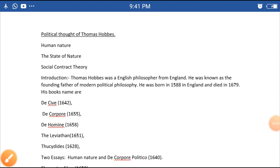Today I am going to discuss the political thought of Thomas Hobbes as part of our CVC syllabus. There are three important thoughts of Hobbes given: human nature, the state of nature, and social contract theory.